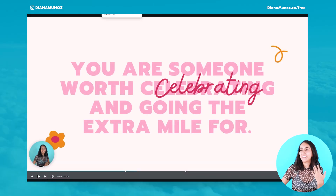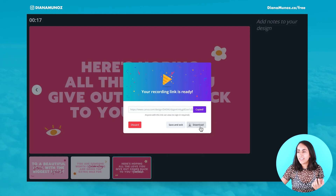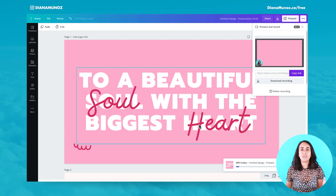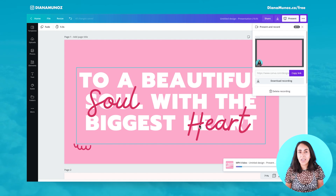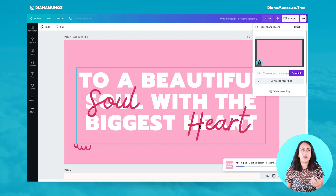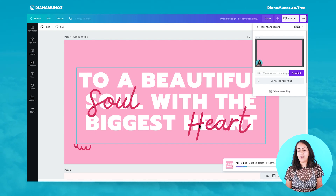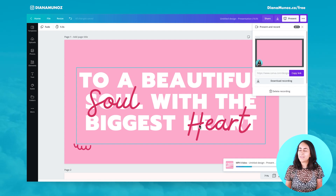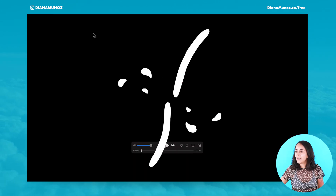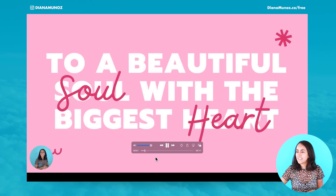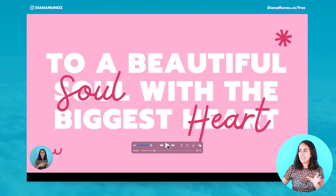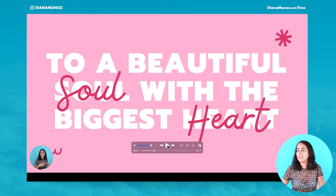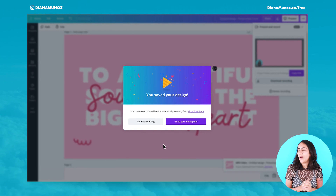What we can do now, which I really love, is that we can download our video here. Before, this option was not available in Canva. You can use this video later on for your YouTube channel or any other social media — Instagram TV or any other video you need to create. You can use this video presentation as a video format. My video has just downloaded — this is the video format you're going to get after you download your presentation, which I find really awesome.